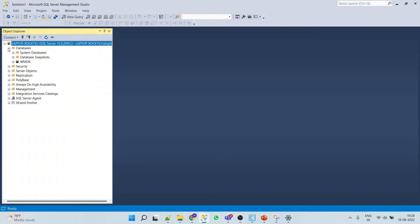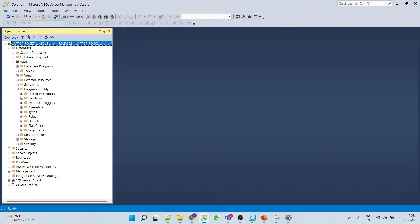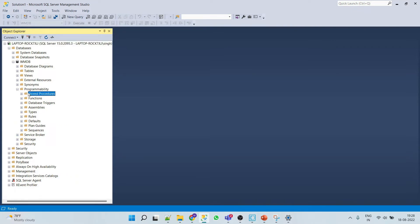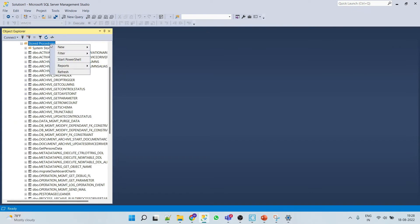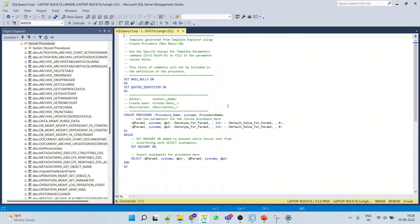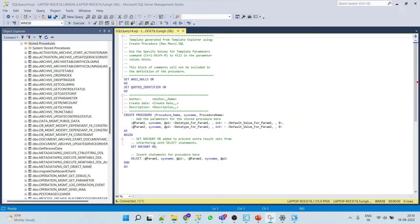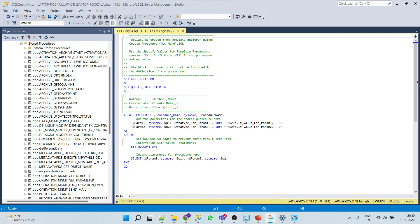Click on Databases, your database, and then Programmability, and then Stored Procedures. Right-click and create new stored procedure. By now, I hope you are clear on the syntax of this stored procedure.